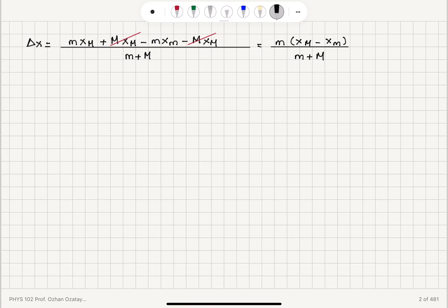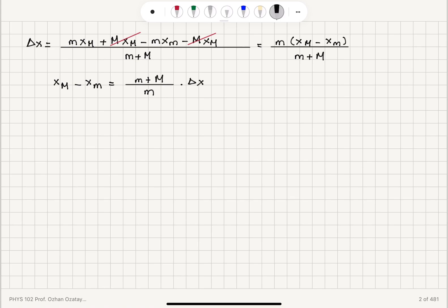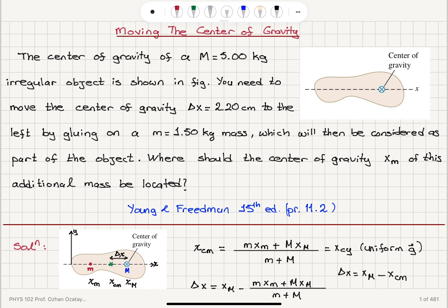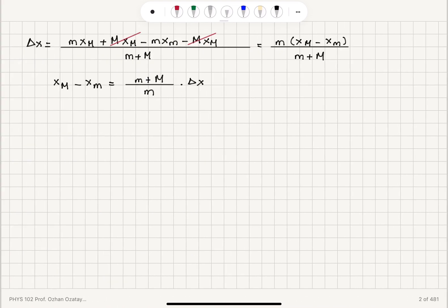So the distance x capital M minus xm should be equal to (m plus capital M) divided by m, times the delta x that we are targeting. So x capital M minus xm is the distance between the two masses — this tells me where I should put the new mass.